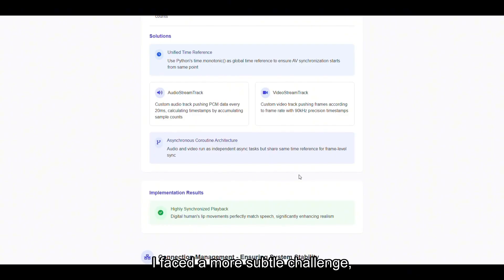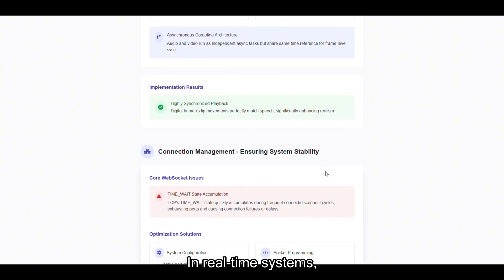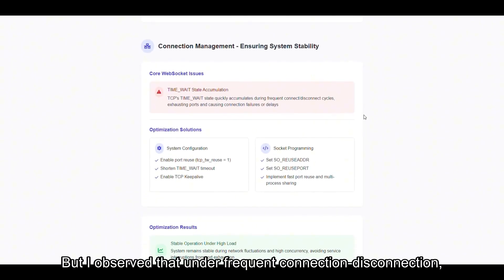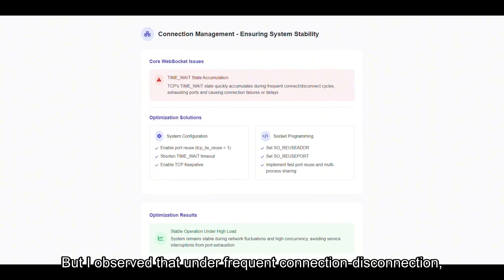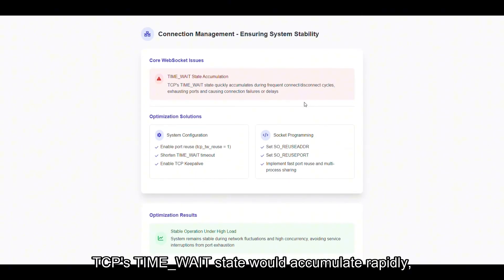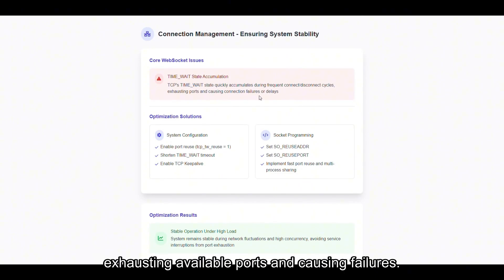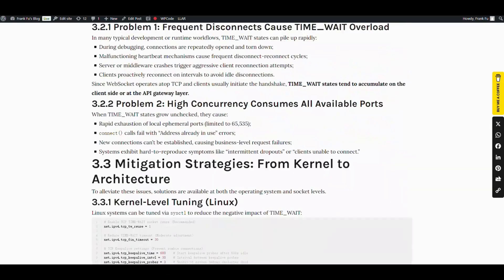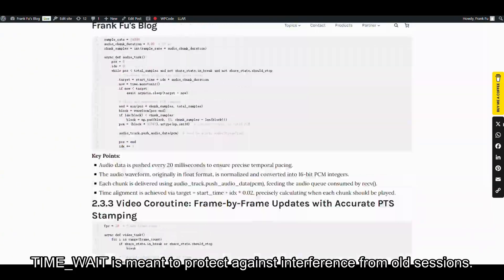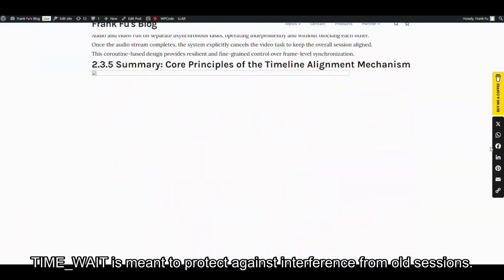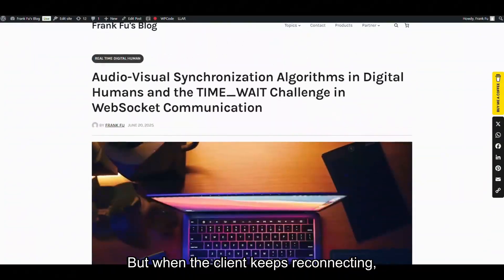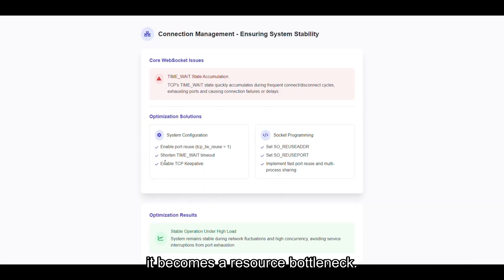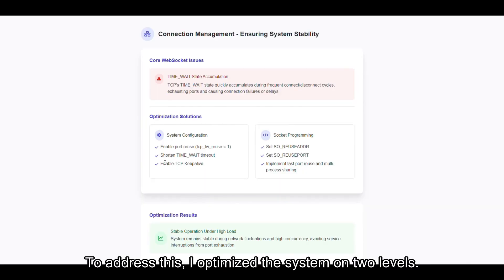Beyond synchronization, I faced a more subtle challenge: connection stability. In real-time systems, WebSocket is the core communication layer. But I observed that under frequent disconnection, TCP's TIME_WAIT state would accumulate rapidly, exhausting available ports and causing failures. TIME_WAIT is meant to protect against interference from old sessions, but when the client keeps reconnecting, it becomes a resource bottleneck.